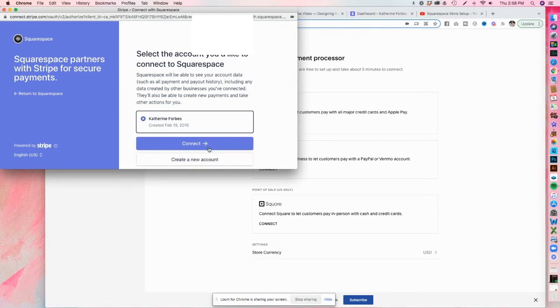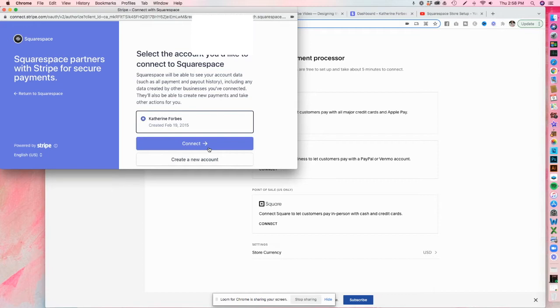Now, if you don't already have a Stripe account, I recommend you doing that separately before you try to connect it to Squarespace. So you can go to Stripe.com and create that account. And once you've done that, because it does ask you a lot of questions, once you've done that, come back over here and then you can connect it to your website. So I'm going to hit connect.